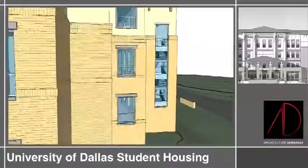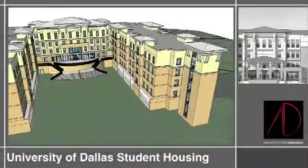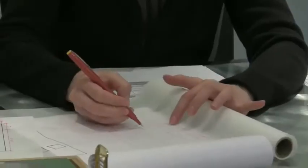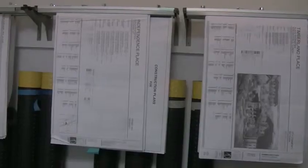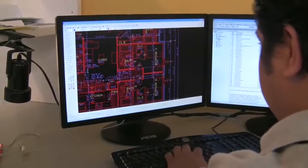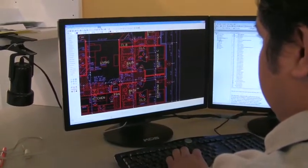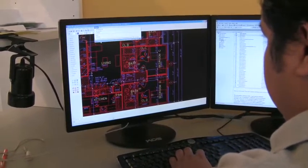BIM is Building Information Modeling. A long time ago we drew by hand, which was on tracing paper, and that tracing paper was used to build a set of drawings. Then we moved to CAD, which was computer-aided drafting. It really didn't have the established databases that BIM does.